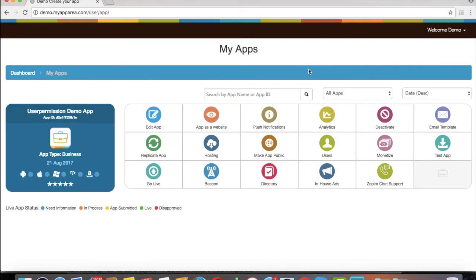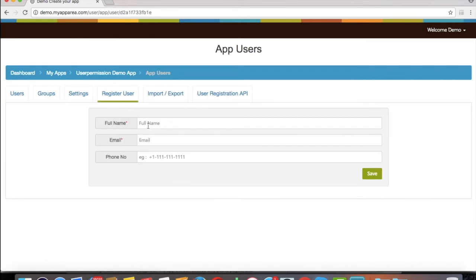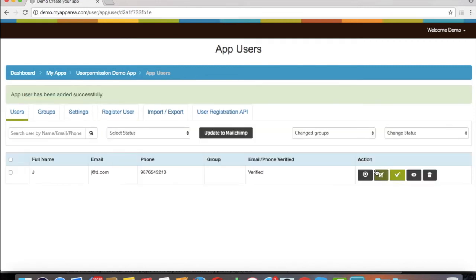Go to the user section under my apps area. I am registering an app user so that I can show you both scenarios — for new user and existing user — in case of user permission. Here you need to create groups.